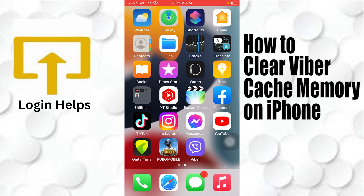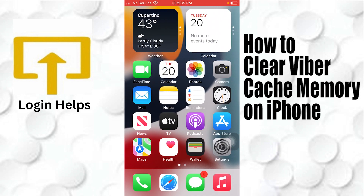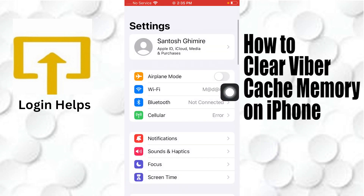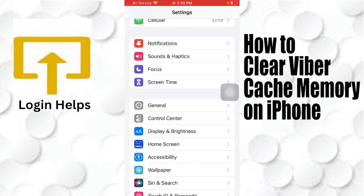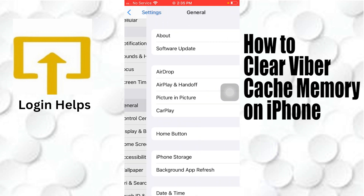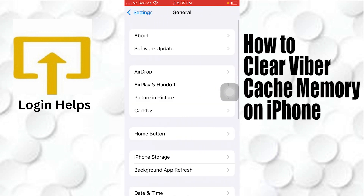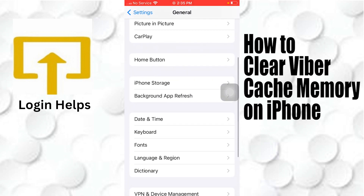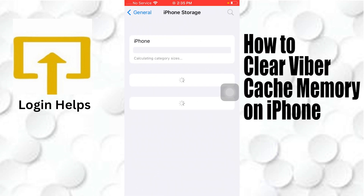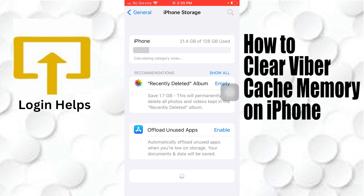To clear your Viber cache on your iPhone, first you'll be required to open the Settings of your iPhone like this. After opening your Settings, scroll down and you can see the General option available. Tap on General, and after that you can see the iPhone Storage option just below the Home Button settings — tap on iPhone Storage like this.